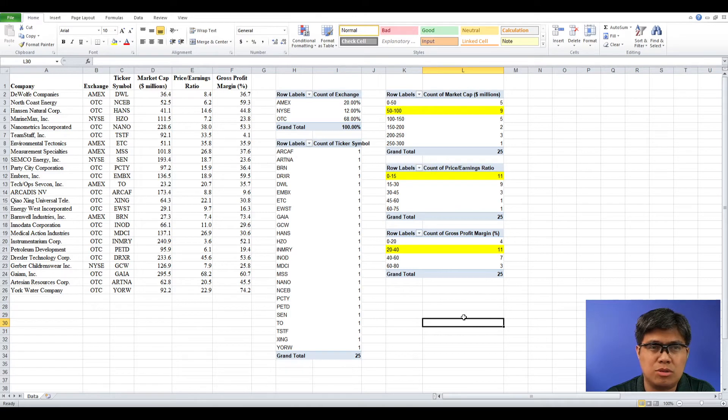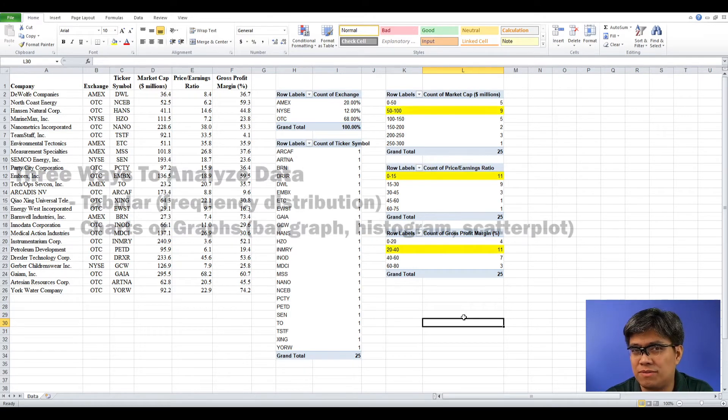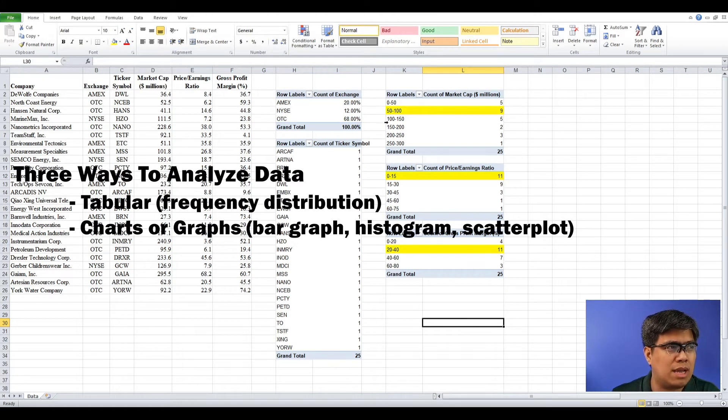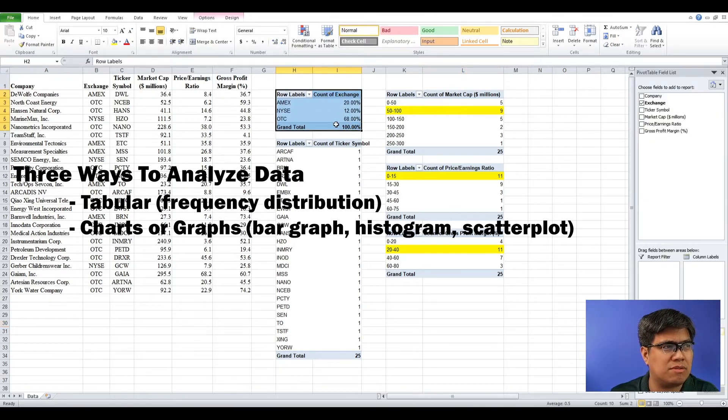Now we could use visualization — using graphs and charts. To do that, let's select this frequency distribution for exchange.